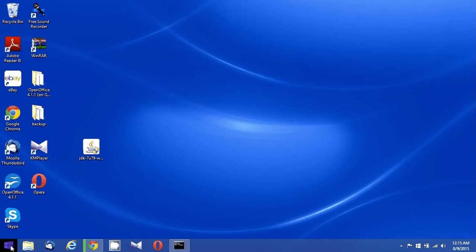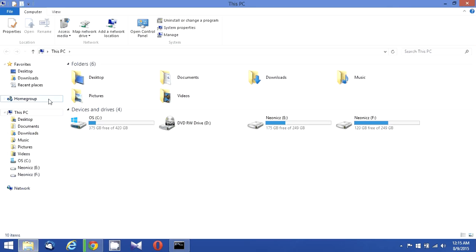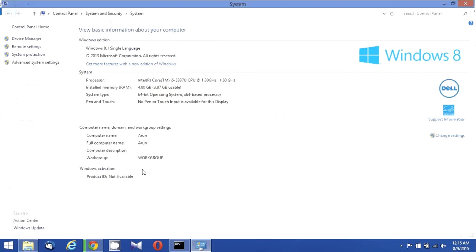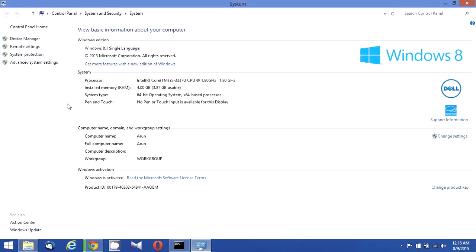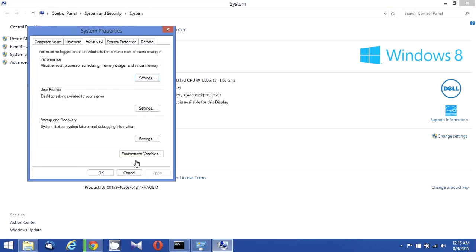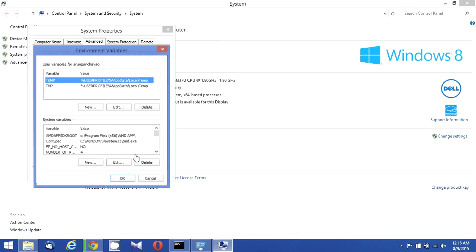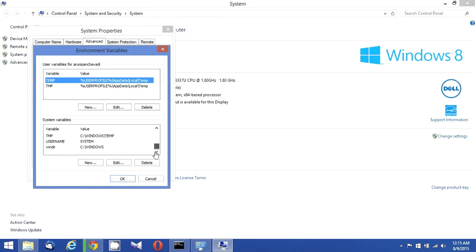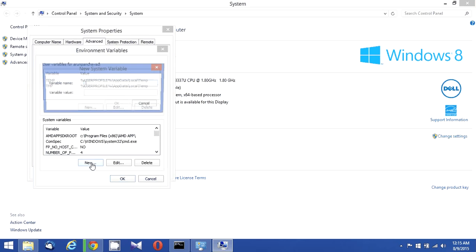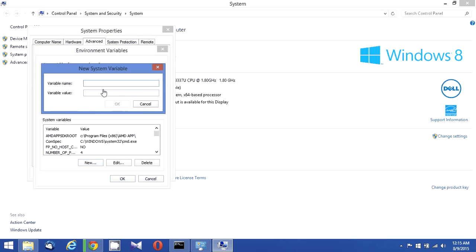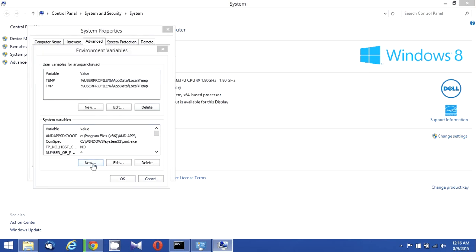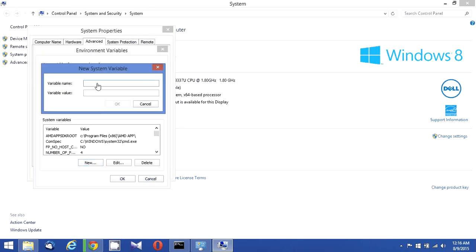And I need to check my environment variables are properly set up. Go to the properties, advanced system settings, and environment variables. When I look at this, I don't see any Java home setup here. I'm going to do my Java home setup. Type new and type 'JAVA_HOME'.